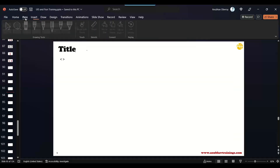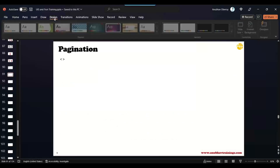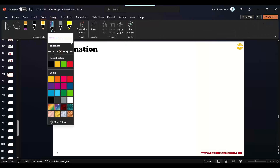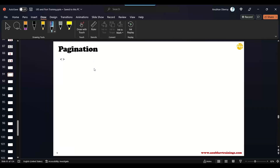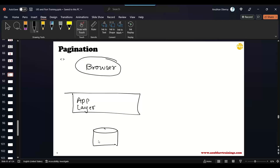So we want to see a real-time example: in our company we do have data in the SAP system. We have the browser, then we have the SAP system, the application layer, and then we have the database. In the database, you have a table — let's say the Mara table — which contains all the products and materials.